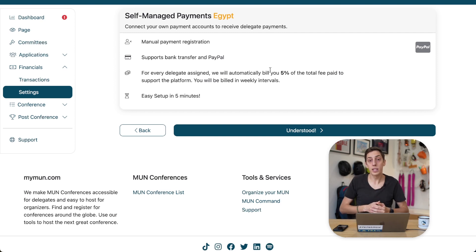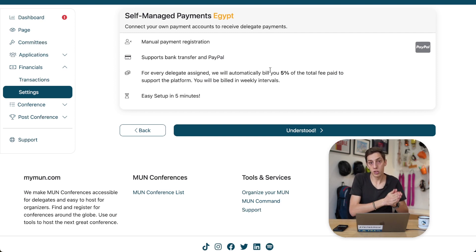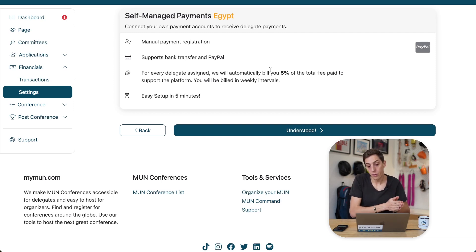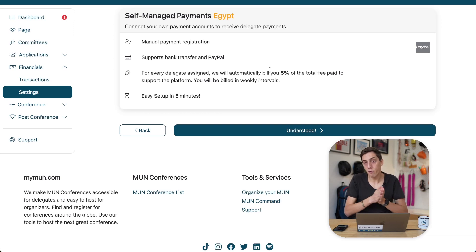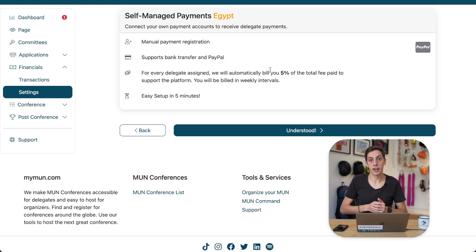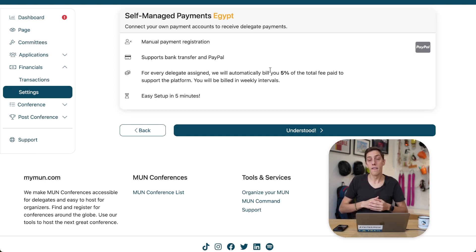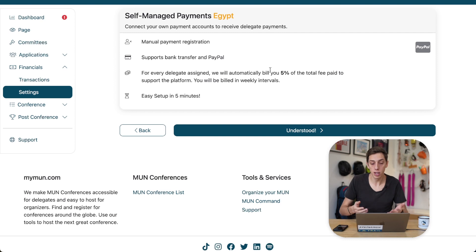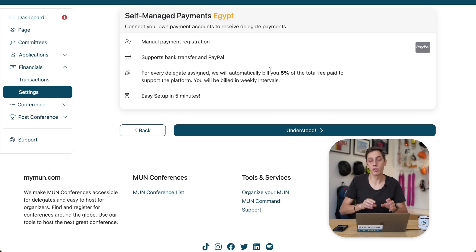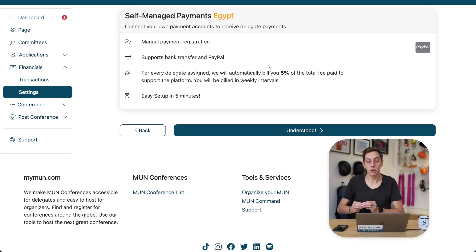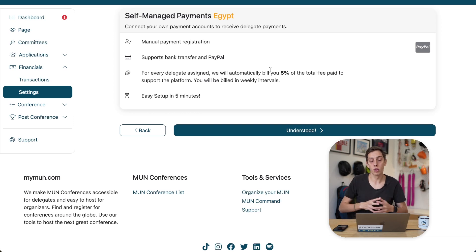To still be able to enable the operation of the platform and not have to charge you anything in advance, we decided to instead enable a system where we bill you 5% of every delegate that has been assigned at your conference. So, it's not once a delegate applies that you have to pay something, it's not once a delegate has been accepted, it is only once you have assigned them a position within your conference and essentially have used all the MyMon features.